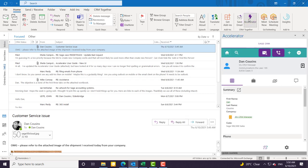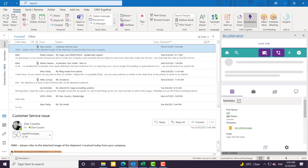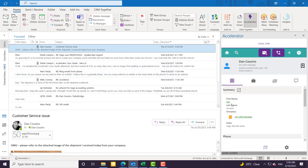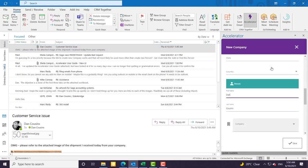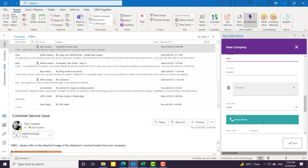I'm going to first click on the lightning bolt. Lightning bolt opens up Sage CRM. You can see that it automatically jumped to this record because it recognized the email. If it didn't, it would prompt you to create a new company, which is easy enough to do.